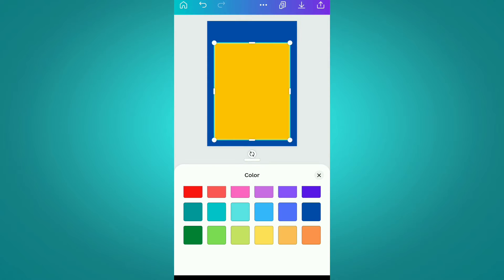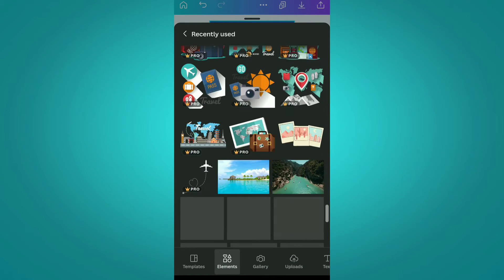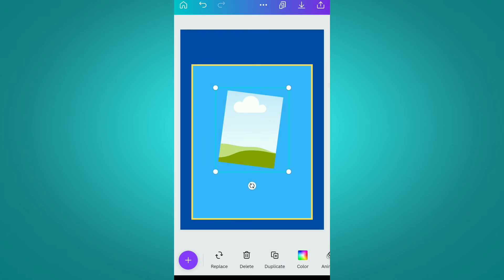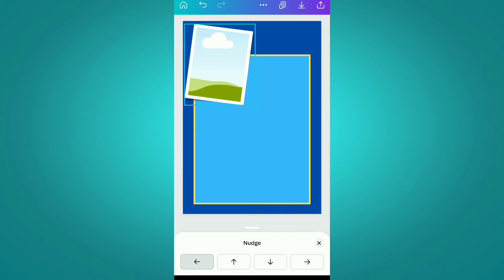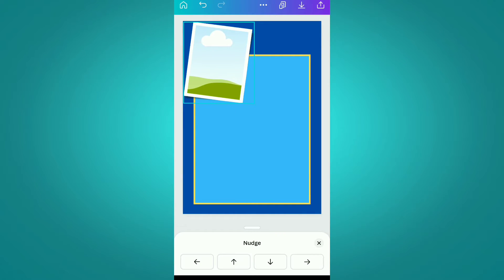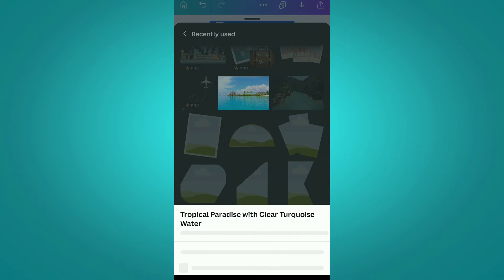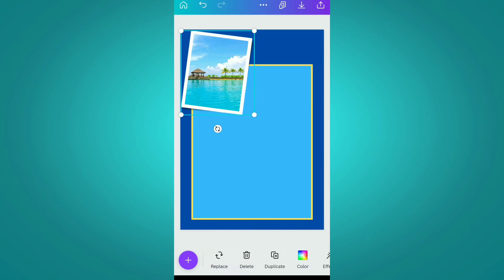Its internal color is changed to light blue. After doing this, we are again moving to the recently used section and now from here we are going to use this placeholder frame background and we are going to set it at the upper left corner. After setting it, we are going to add this tropical paradise image and simply place it inside it, dragging it properly.